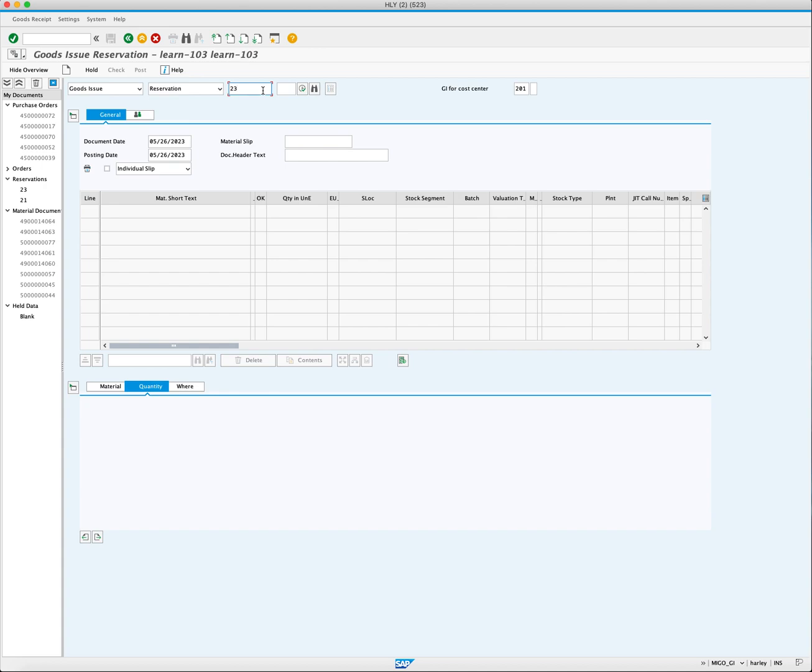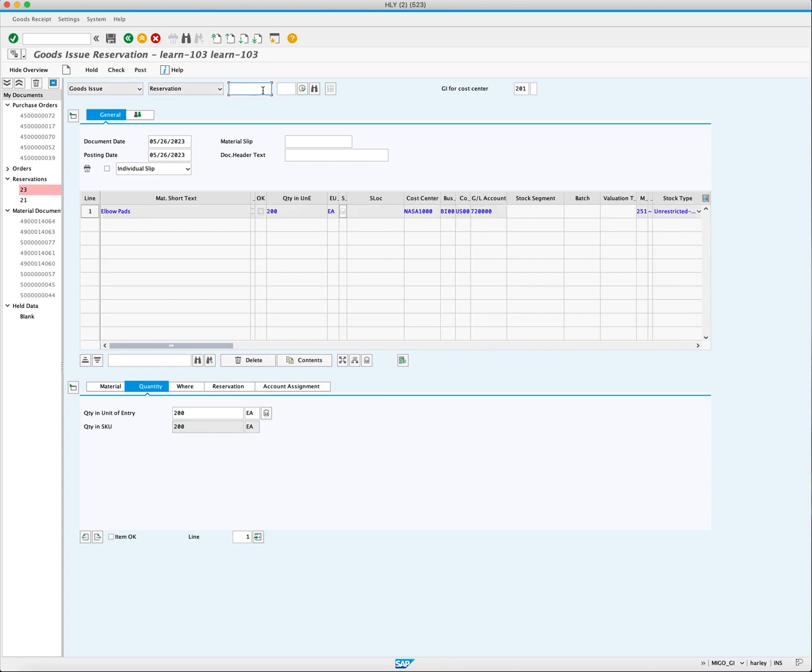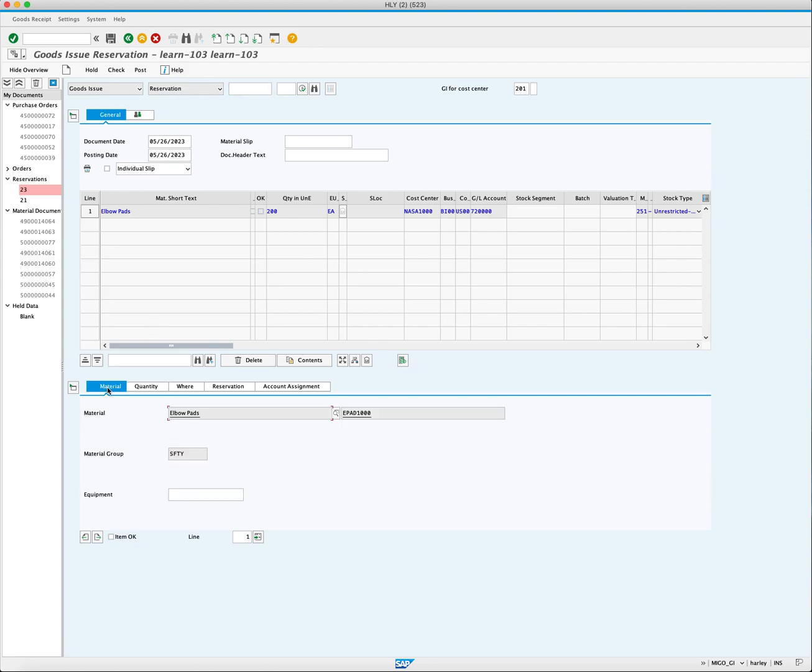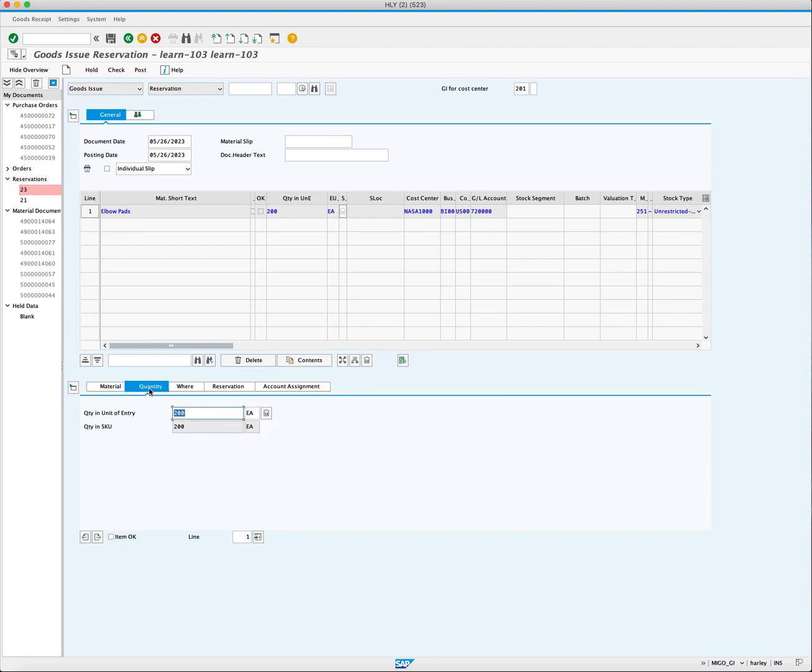Create a reservation using MB21, press execute. The data from the reservation such as material and quantity is automatically populated in the line item. As you can see the material in the material tab in the quantity tab where the quantity to issue field is pre-populated with 200 units.